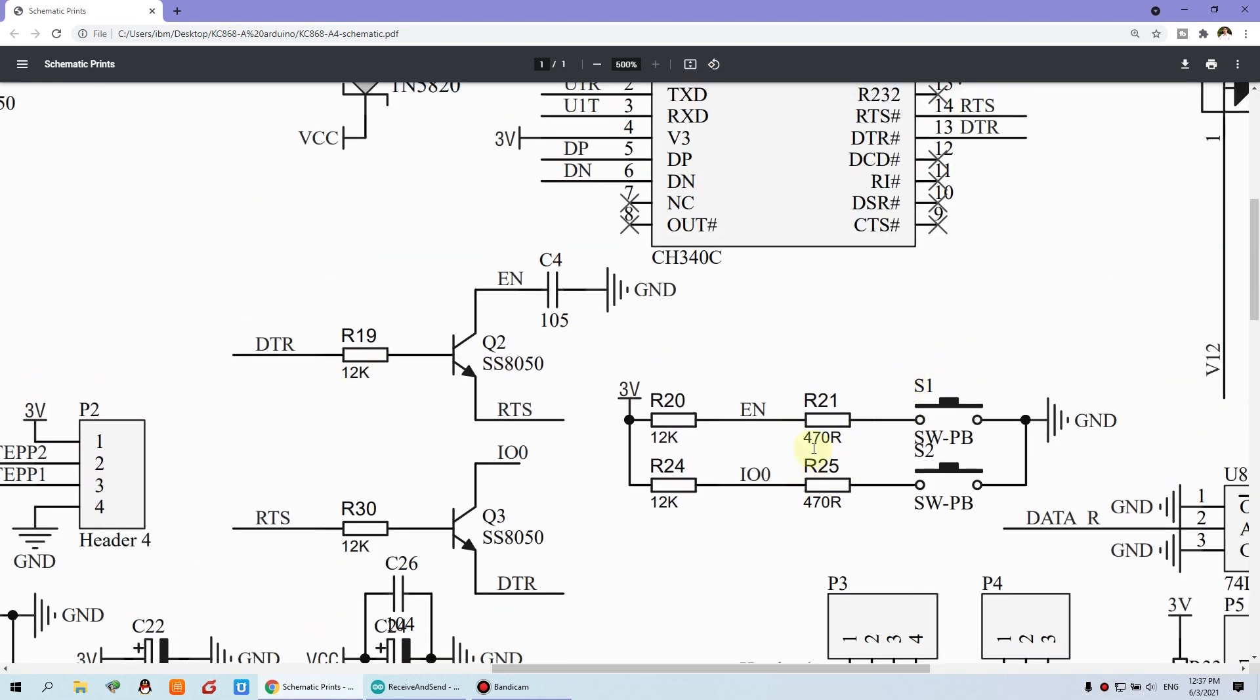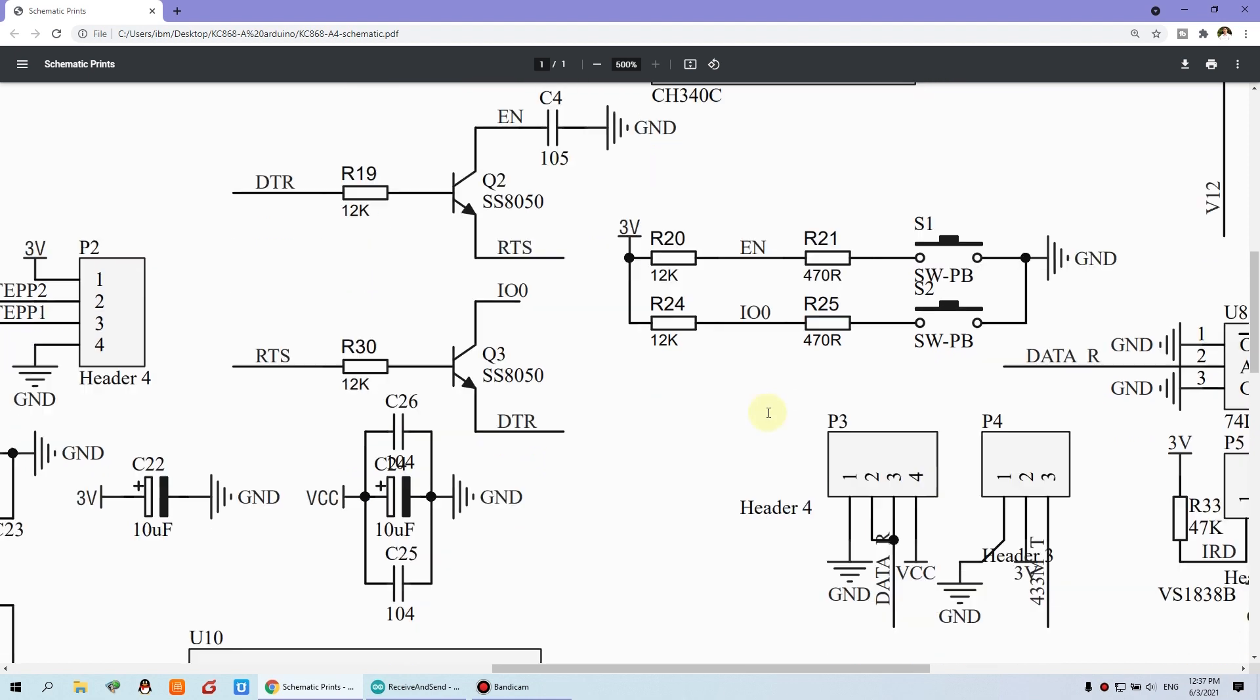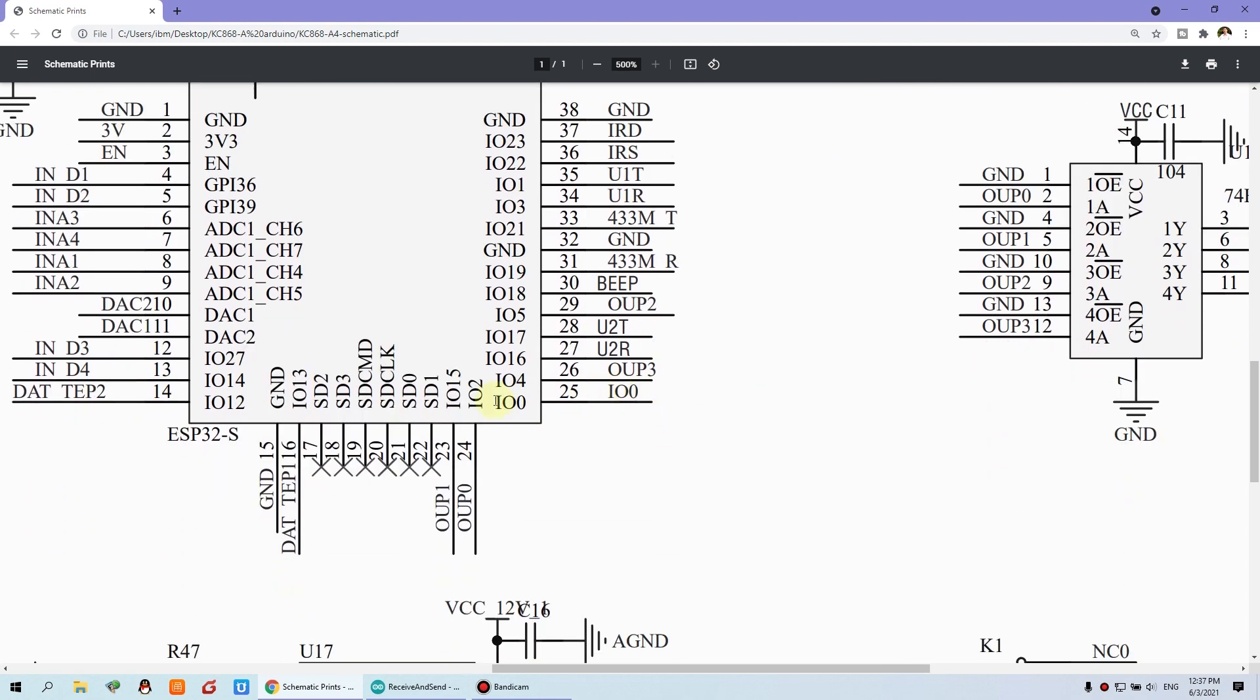This S1 I have said, that is for reset the system, that is enable or disable. And this S2 we need to define the function for send IR signal. This connects with IO0. Just this IO0 is for the button.